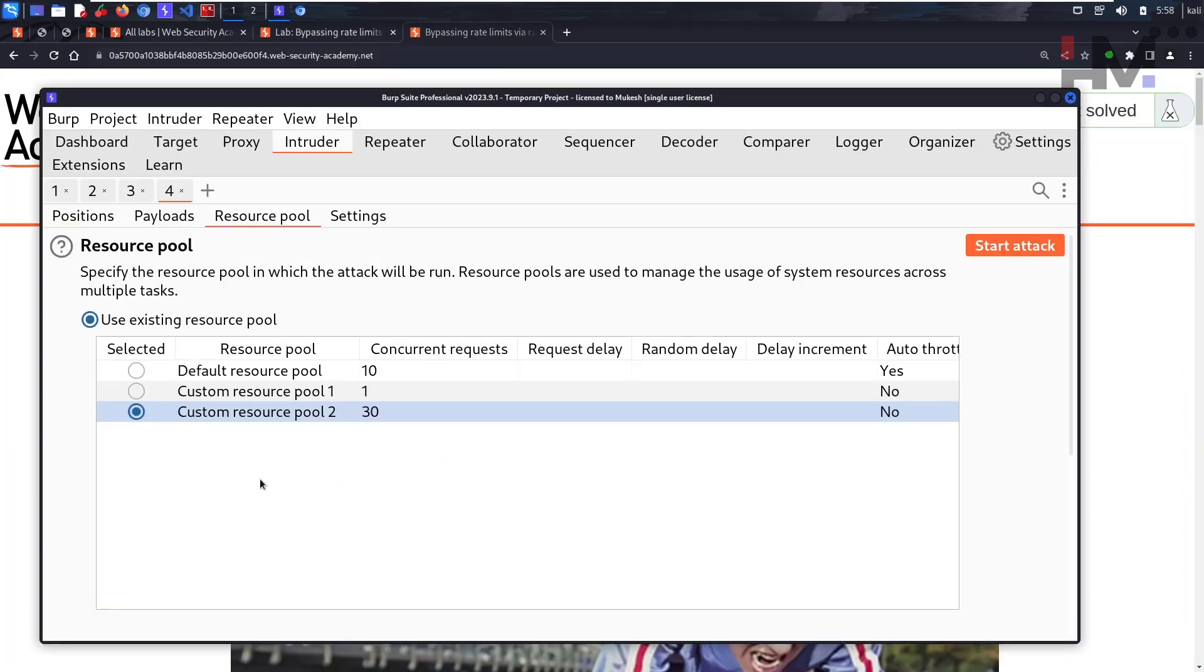I hope we've reached the 60-second limit. That is done. I think we can start the attack again and let's see what happens.